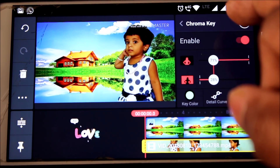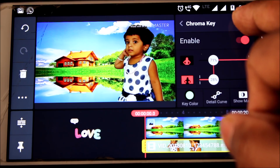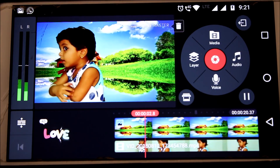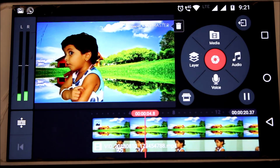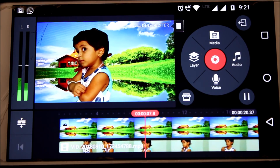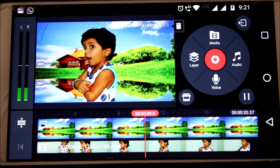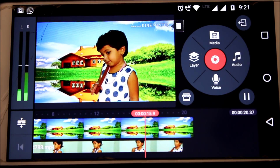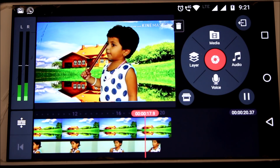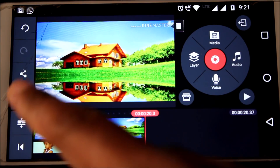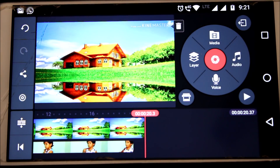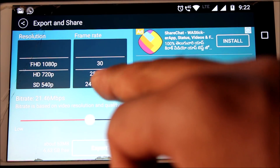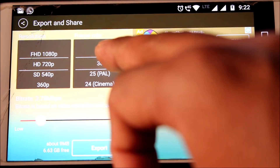Click on OK. Play the video and see if there are any modifications needed. It is perfect. Now click on the share button. Here we can adjust the video resolution and frame rate, then click on the export button.